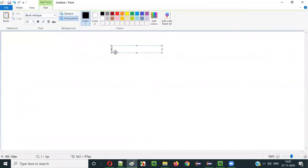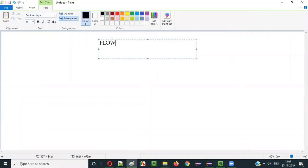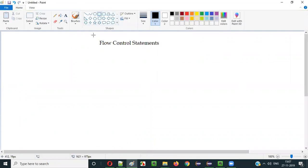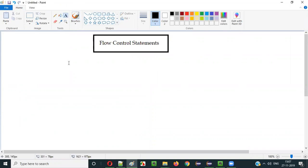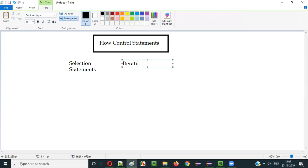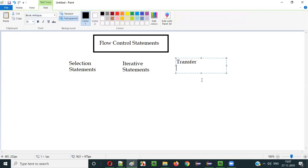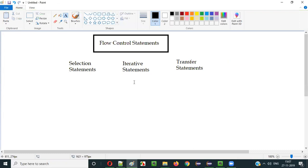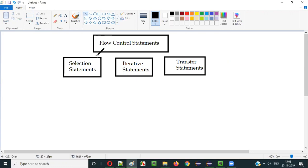In Java, we have something known as flow control statements. These flow control statements can be categorized into three types: selection statements, iterative statements, and transfer statements.